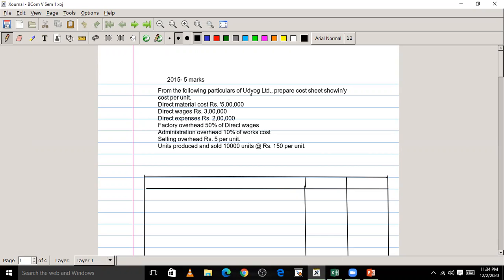From the following particulars of Udyog Limited, prepare a cost sheet showing cost per unit. Direct material cost: 5 lakh. Direct wages: 3 lakh. Direct expenses: 2 lakh. Factory overhead: 50% of direct wages. Administration overhead: 10% of works cost. Selling overhead: rupees 5 per unit. Units produced and sold: 10,000 units at rupees 150 per unit.